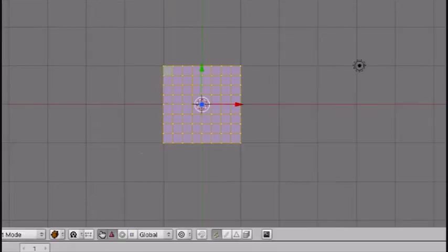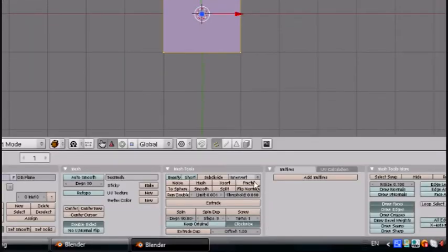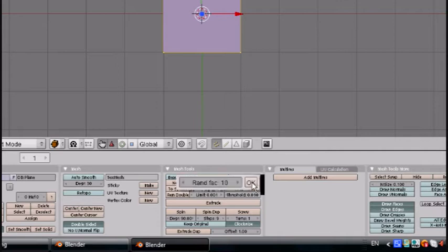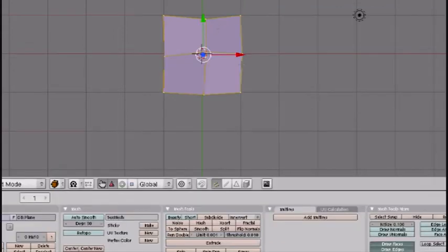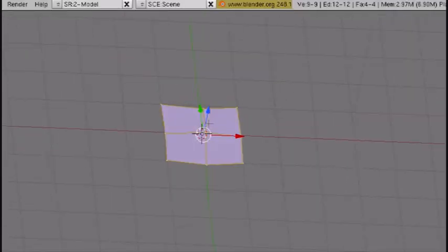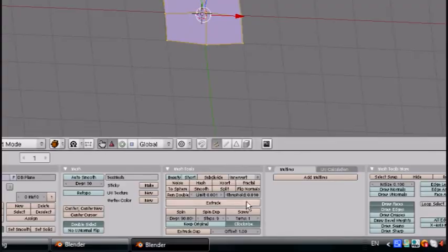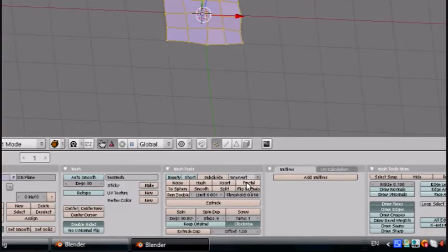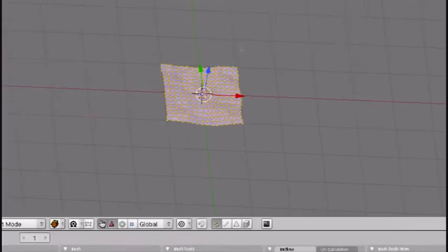So here's a button called fractal. If you press it, it says random FAC—it probably means fractal or whatever. Press OK and it subdivided it, but it also brought some random placement to it. You do that a couple times and it gets pretty random but not too much.